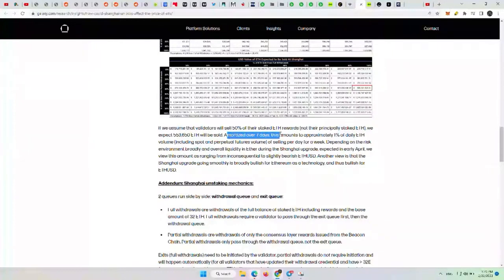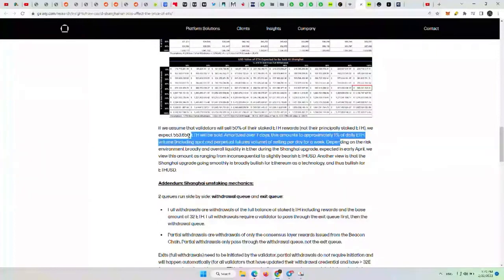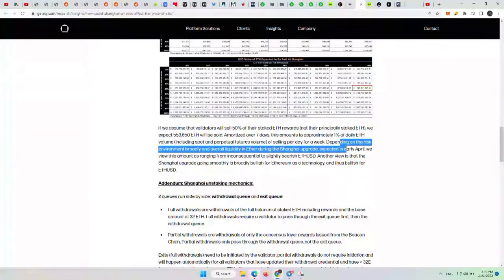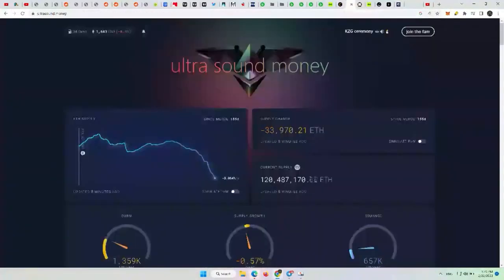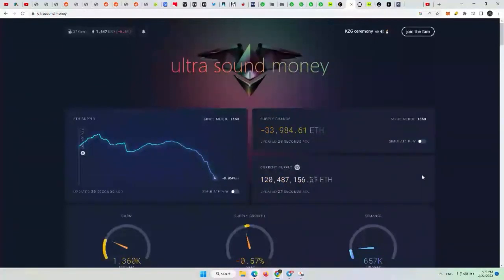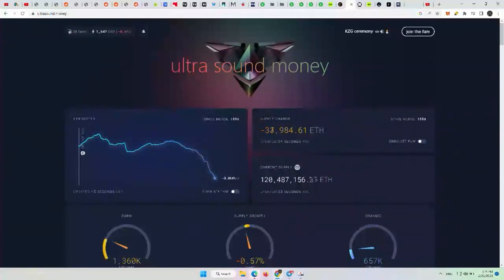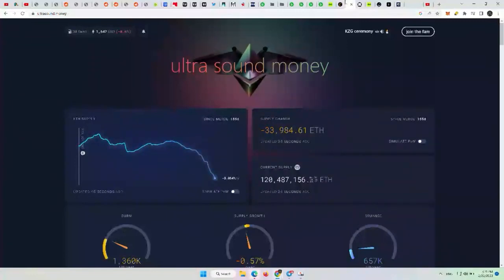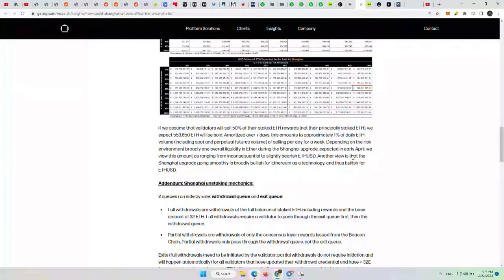Amortized over seven days, this amounts to approximately 1% of daily ETH volume, including spot and perpetual futures volume of selling per day for a week. Depending on the risk environment broadly and overall liquidity in ETH during the Shanghai upgrade expected in early April, we view this amount as ranging from inconsequential to slightly bearish for ETH. I would say we see, this is why showing this at the beginning was so important because you can tell the amount of ETH that's becoming unstaked and that would potentially be sold is really not that much compared to how much has gone off the market already. So yeah, it's a bit bearish.